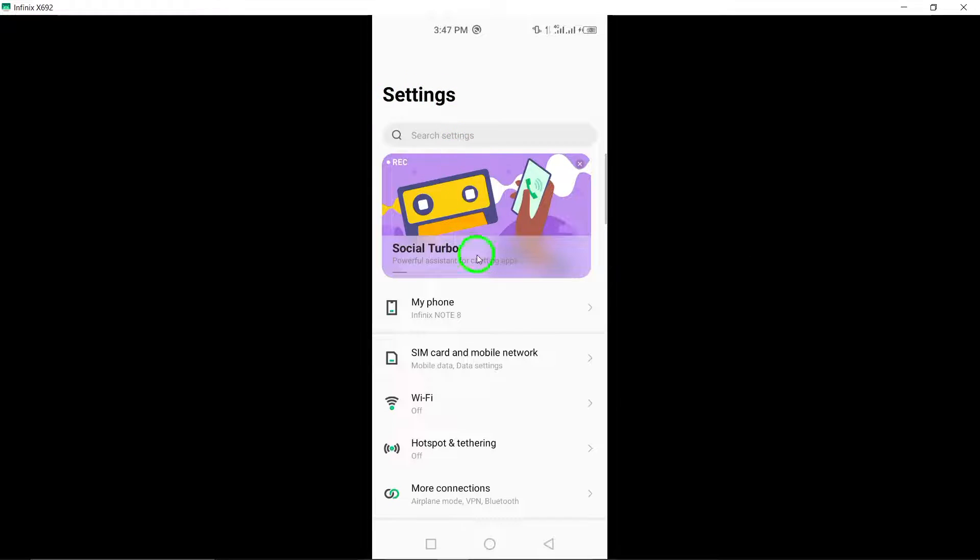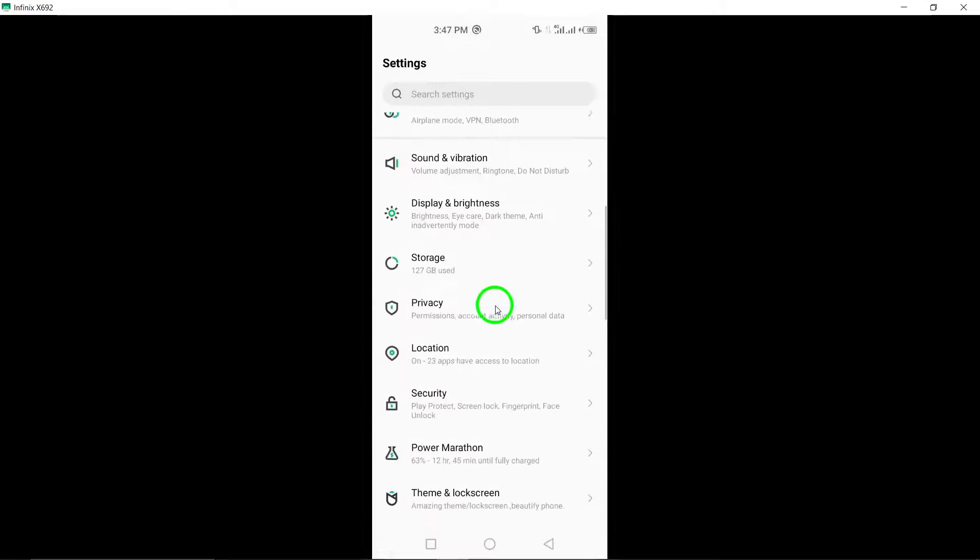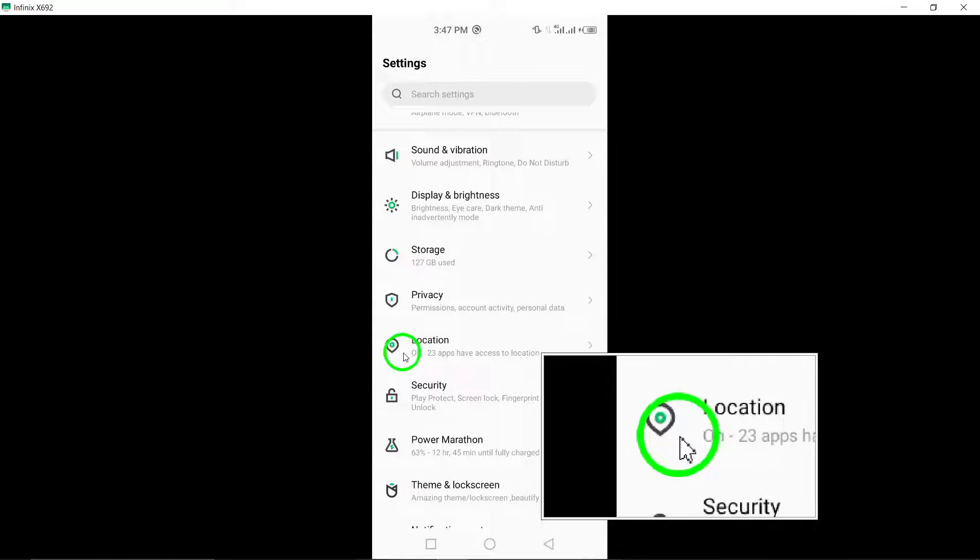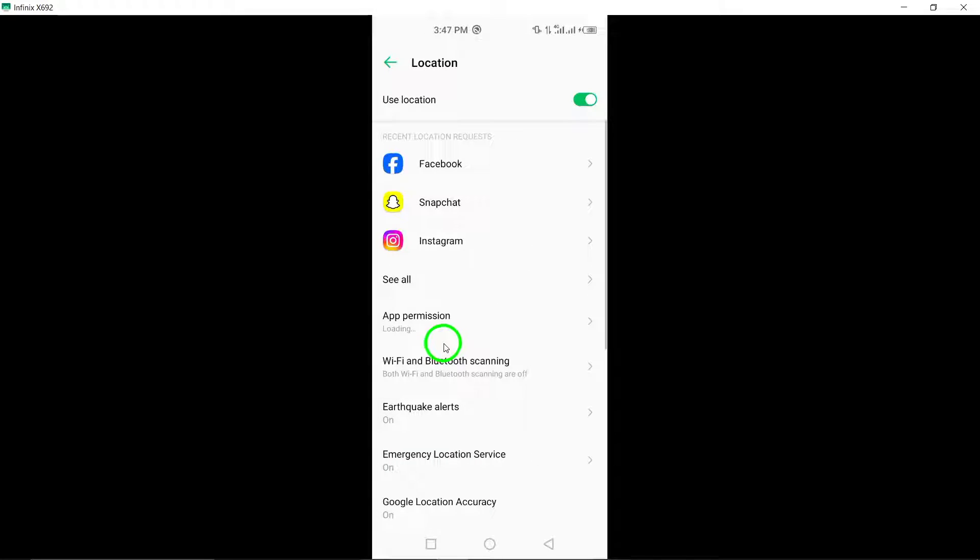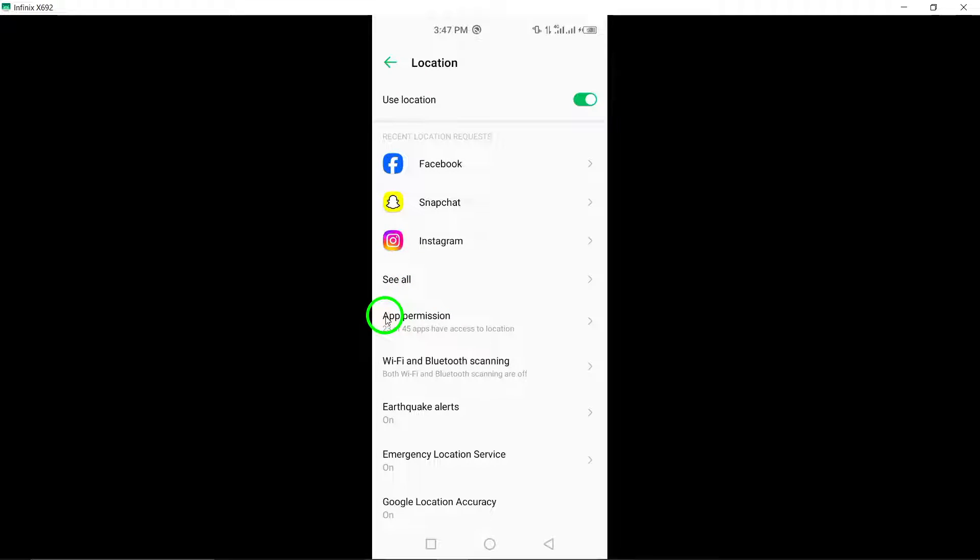Next, locate the location option and tap on it. This will take you to the settings related to location services on your device.